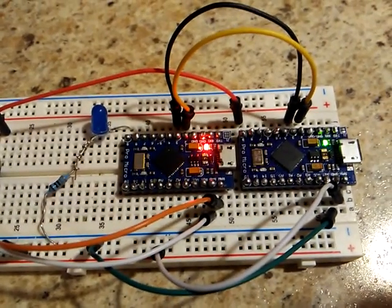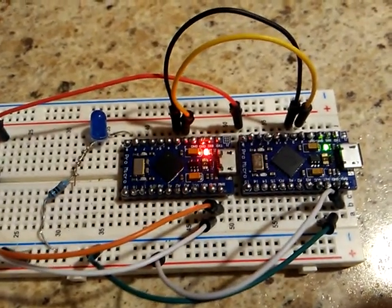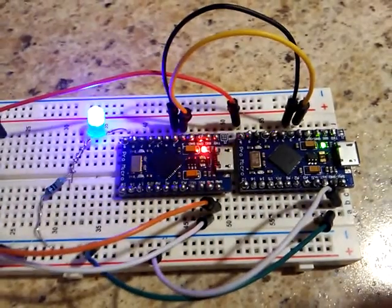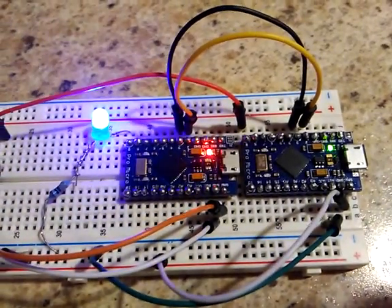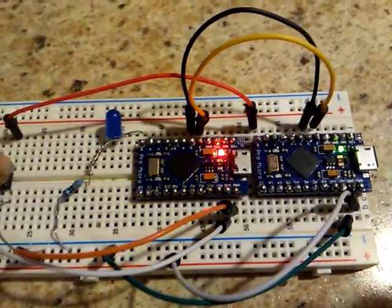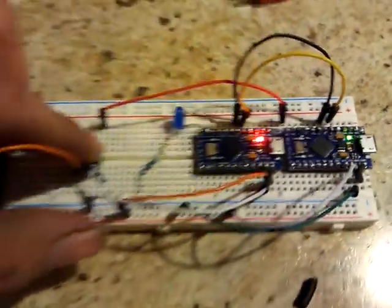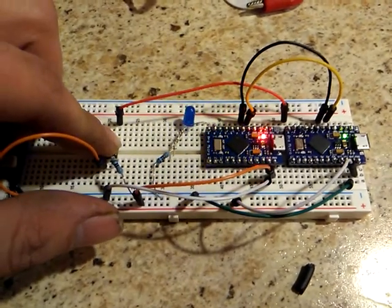But I have some NodeMCUs on the way which I'm going to mess with when they get here. But for now, I want to do some wired stuff until I get the wireless stuff here.